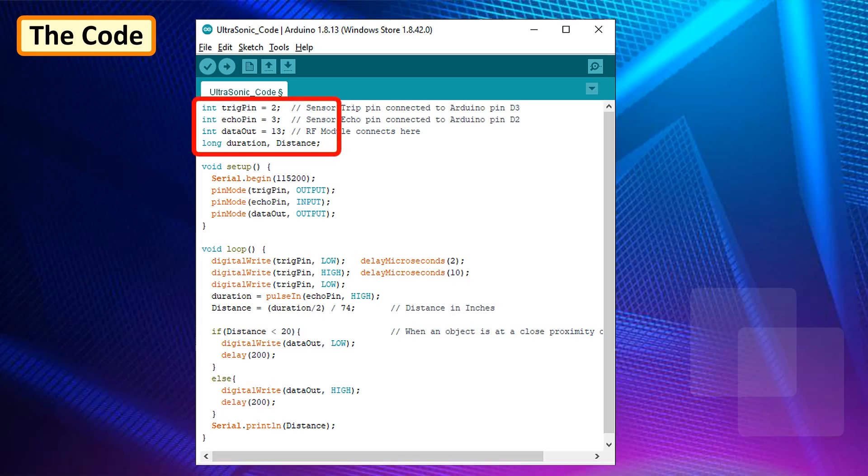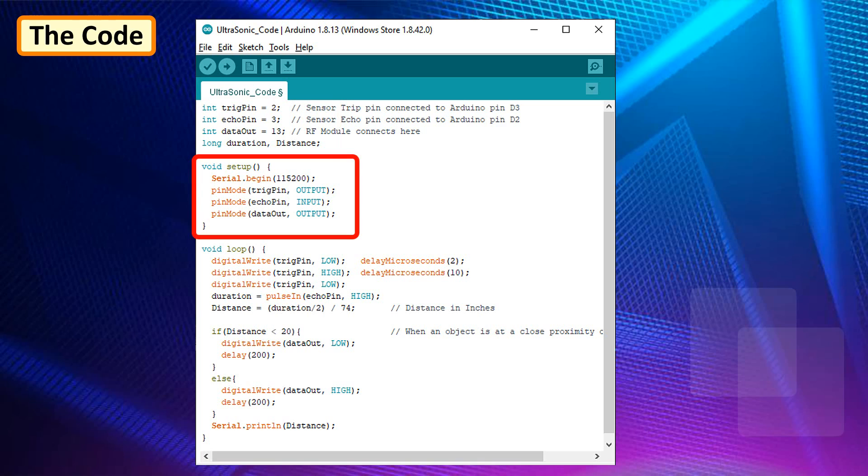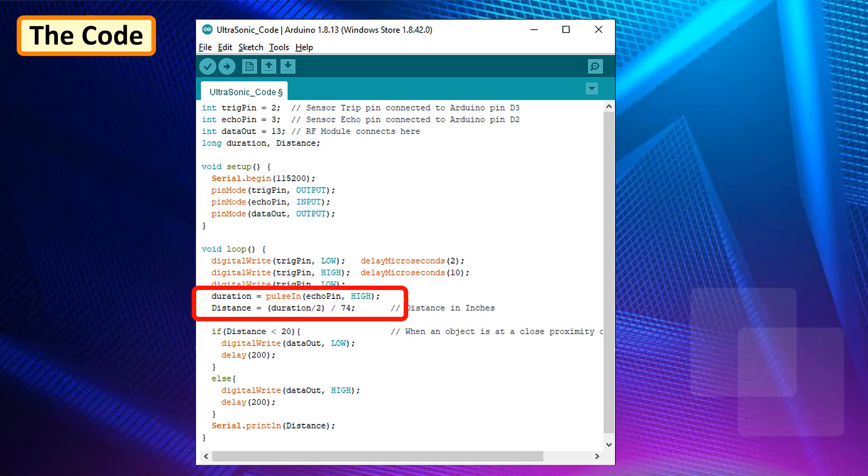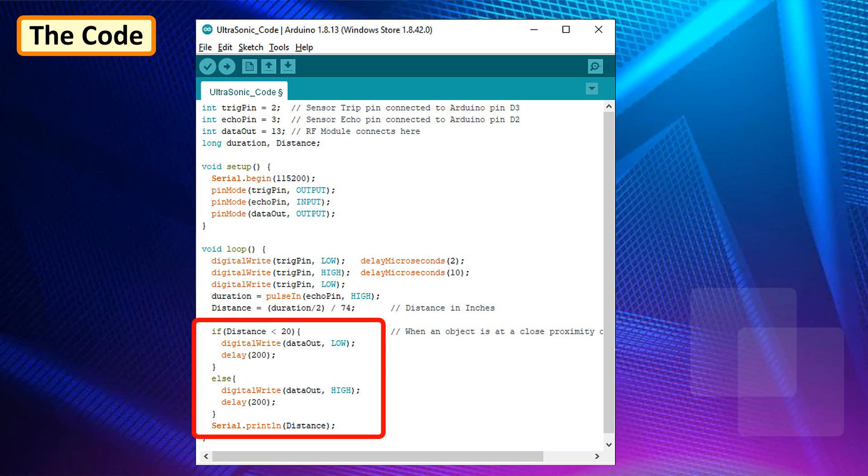Start the code by defining the variables and the pin names that will be used throughout the code. Then in the setup section, define the pin modes. Now, in the loop section, calculate the distance in inches by reading the values received by the ultrasonic sensor. If the distance is less than 20, then transmit a signal to the RF receiver.